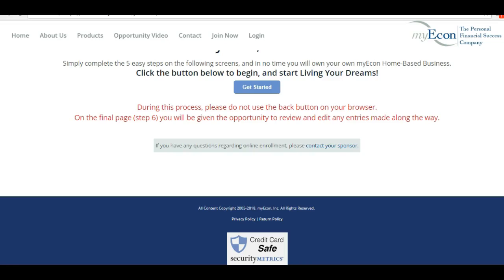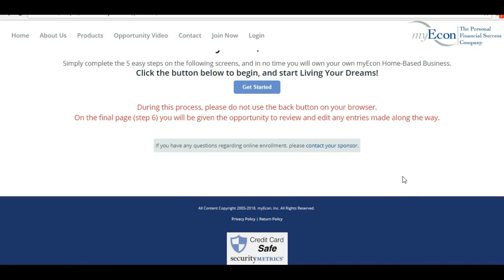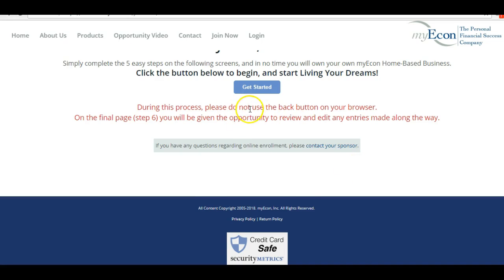Hey, welcome! Congratulations. I cannot express how happy I am for you for taking this step to get started with myEcon. You are going to be absolutely pleased with your choice. So let's get started. To enter your information, hit here 'get started'.